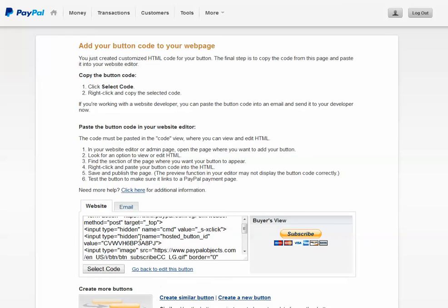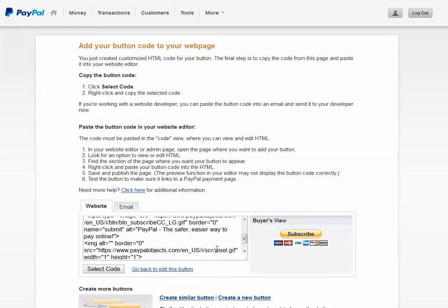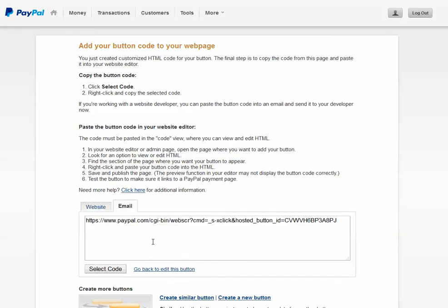And then here's the code. And here's the link. So you'd send people to this link. And they would simply subscribe to your recurring payment amount. All done on the PayPal website.